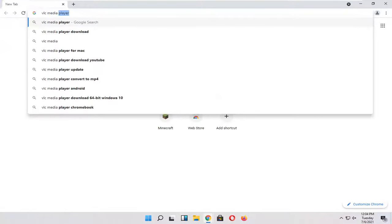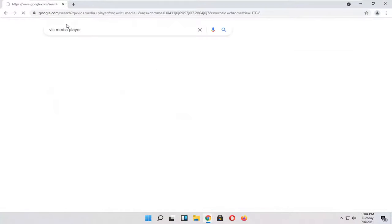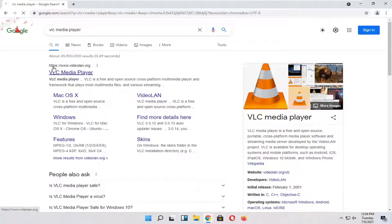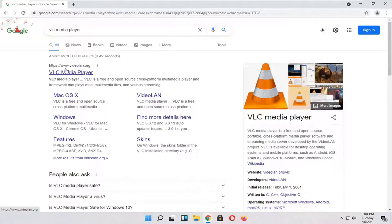You want to search for VLC Media Player. One of the top results should be from Videoland.org. Go ahead and open that up.